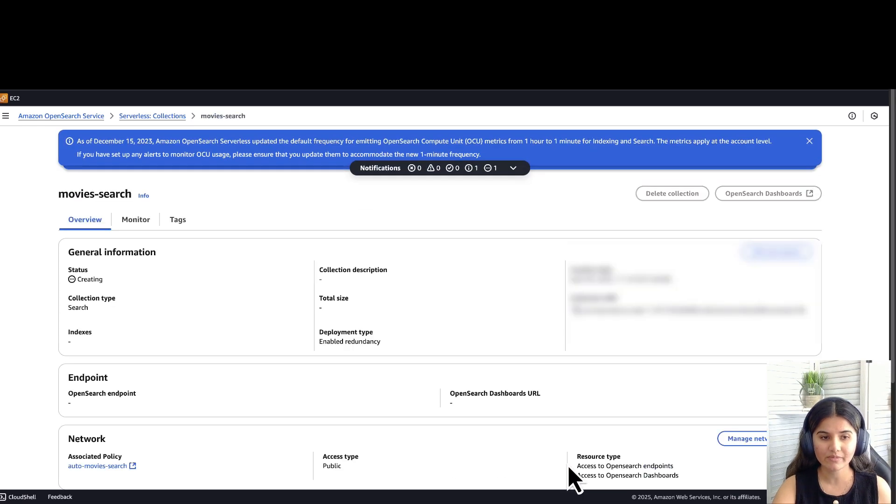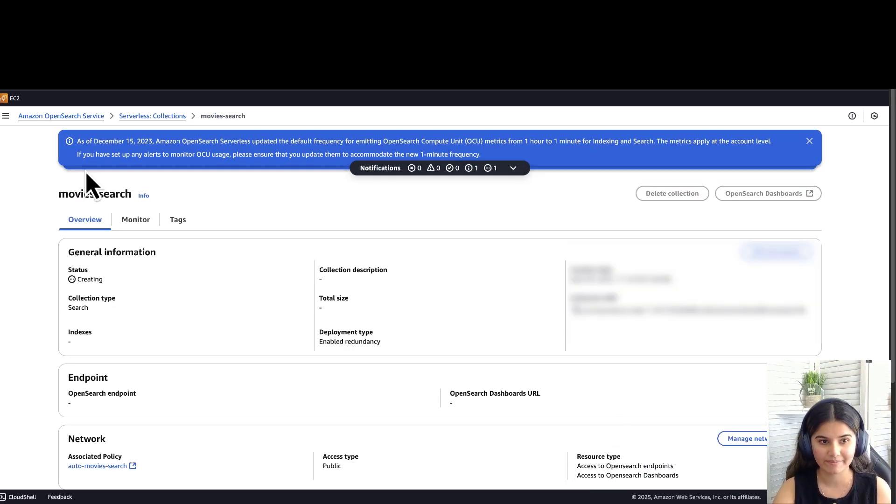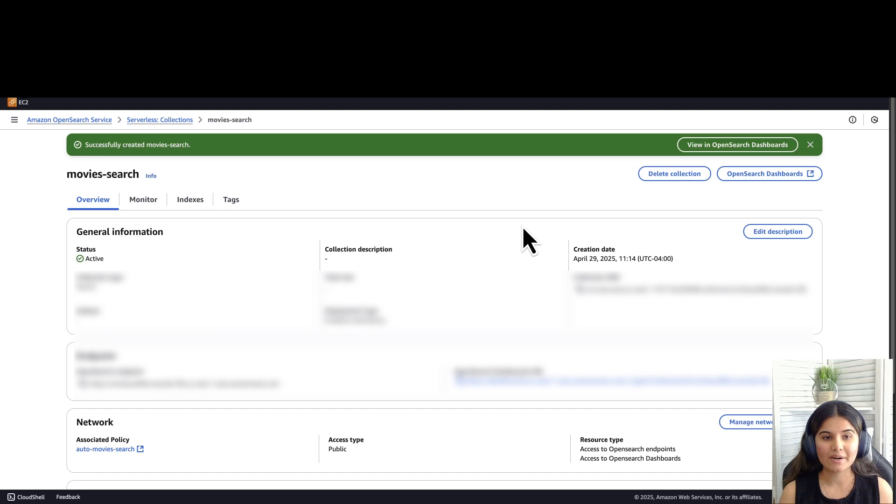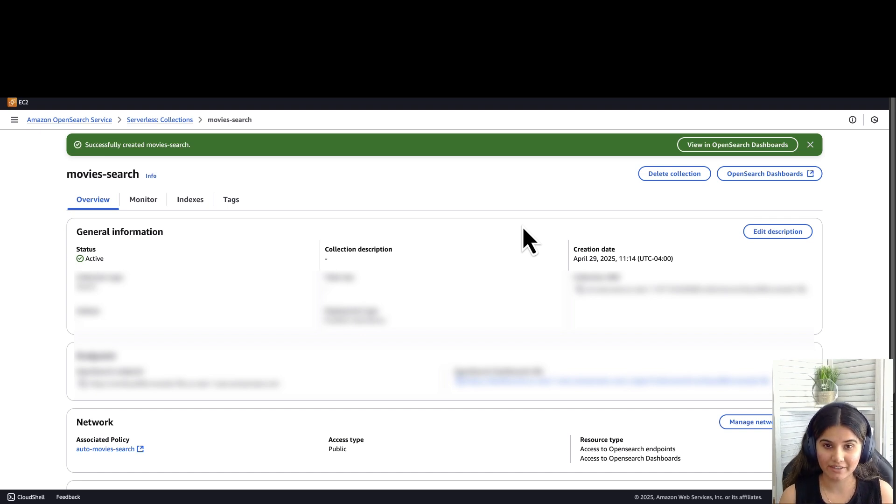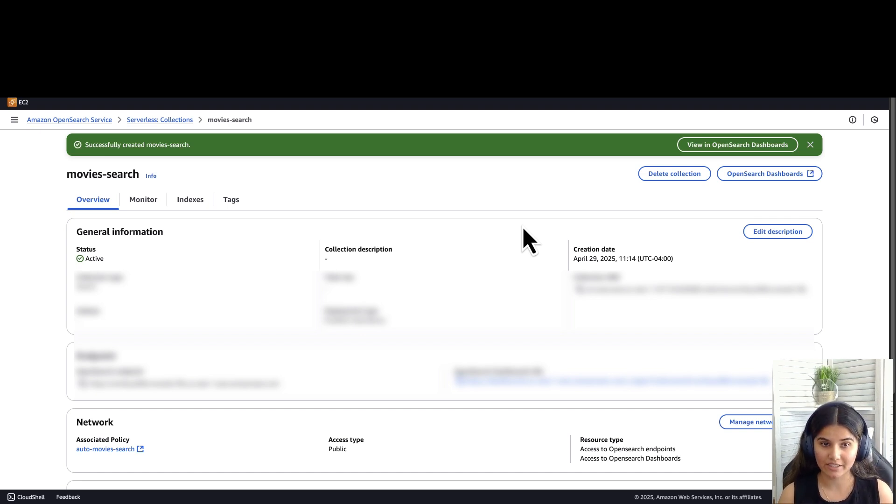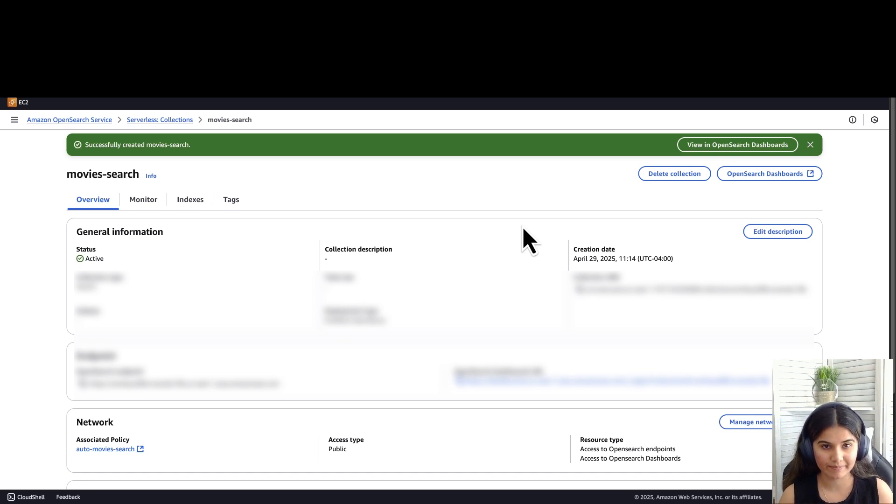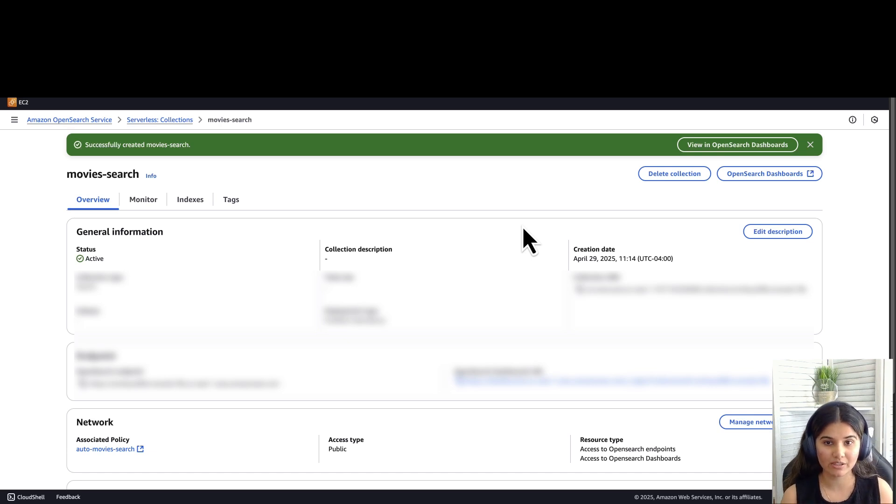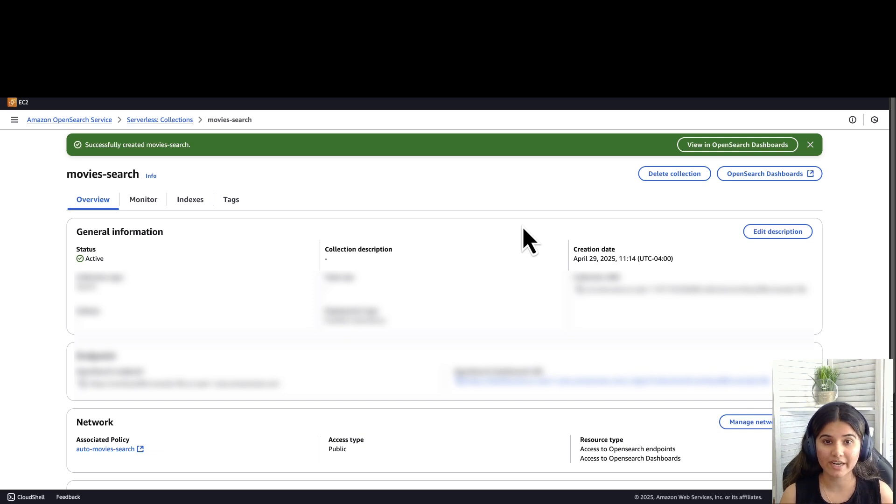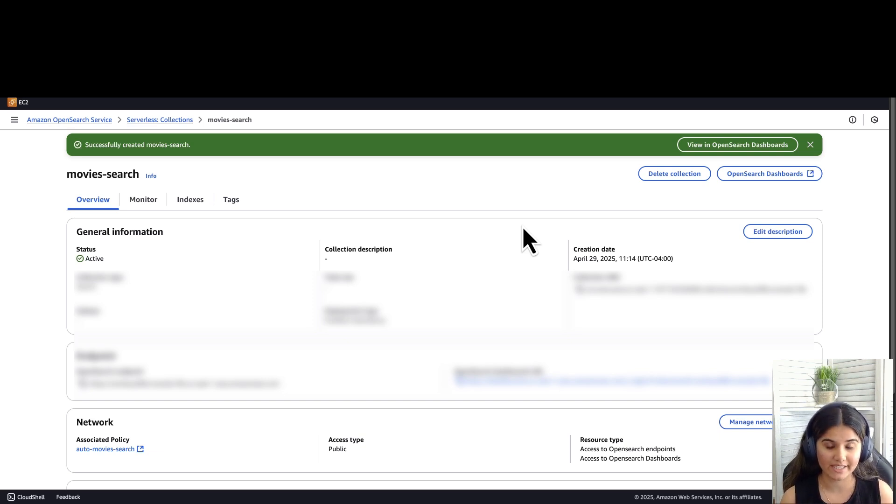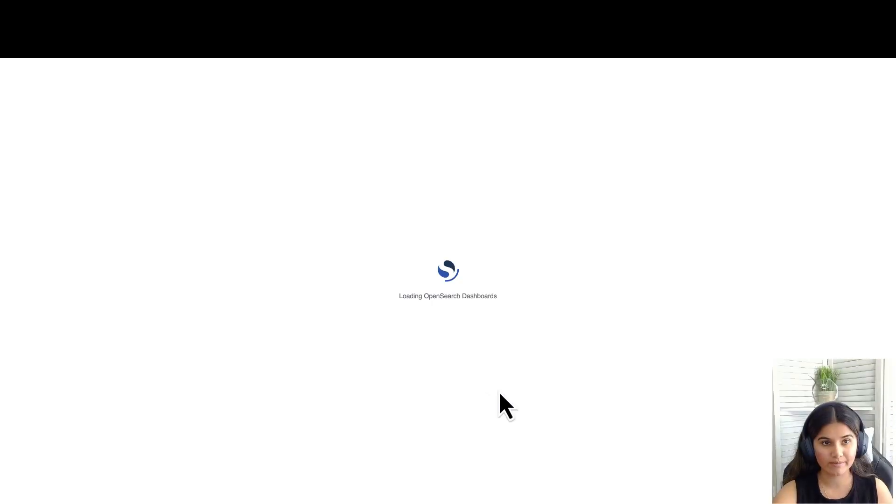Now let's wait till your collection is in the active state. Our movie search collection is active now. After our collection is active, we will ingest movie data to an index. Each document here would represent a movie with fields such as directors, actors, plot, and release date. Let's log into your OpenSearch dashboard.